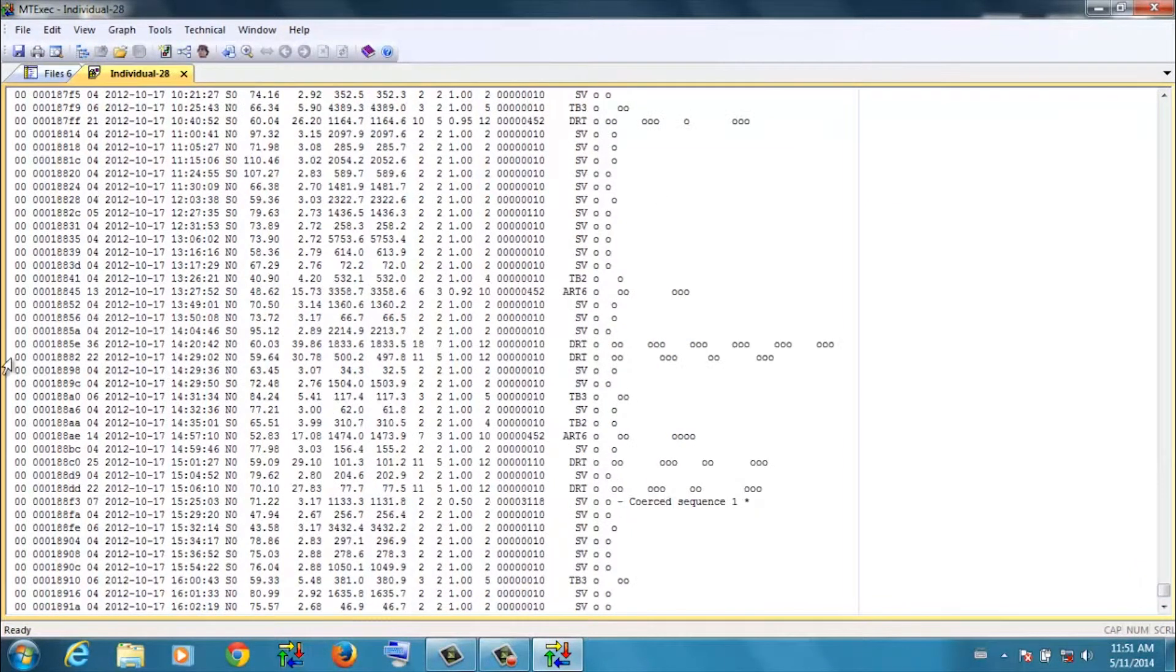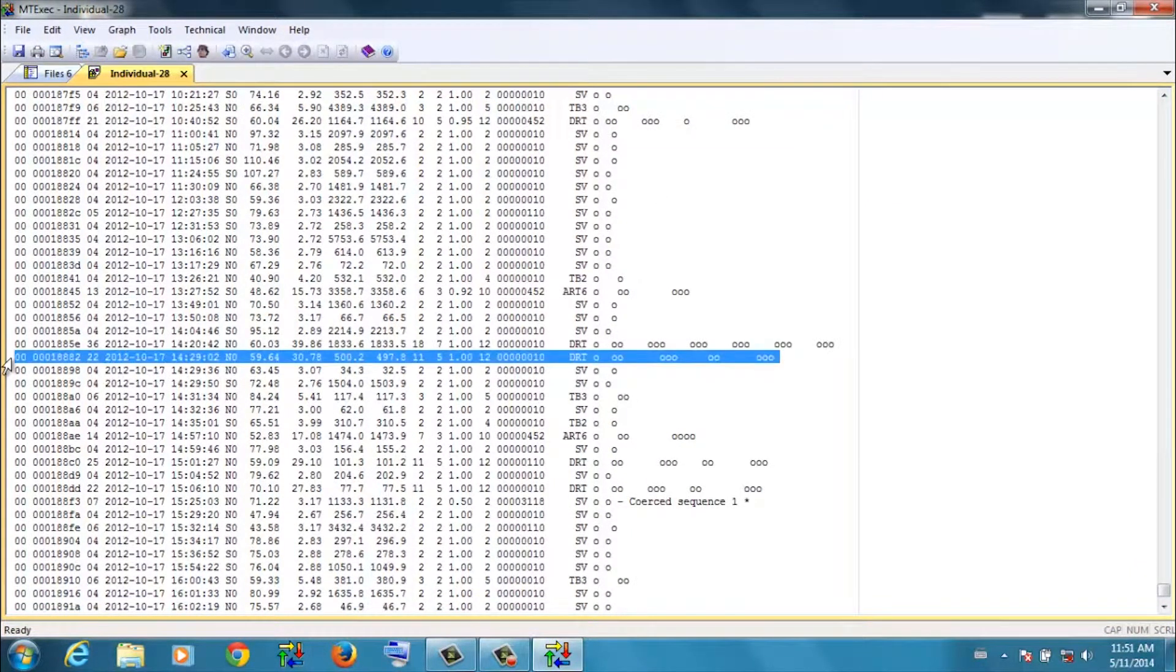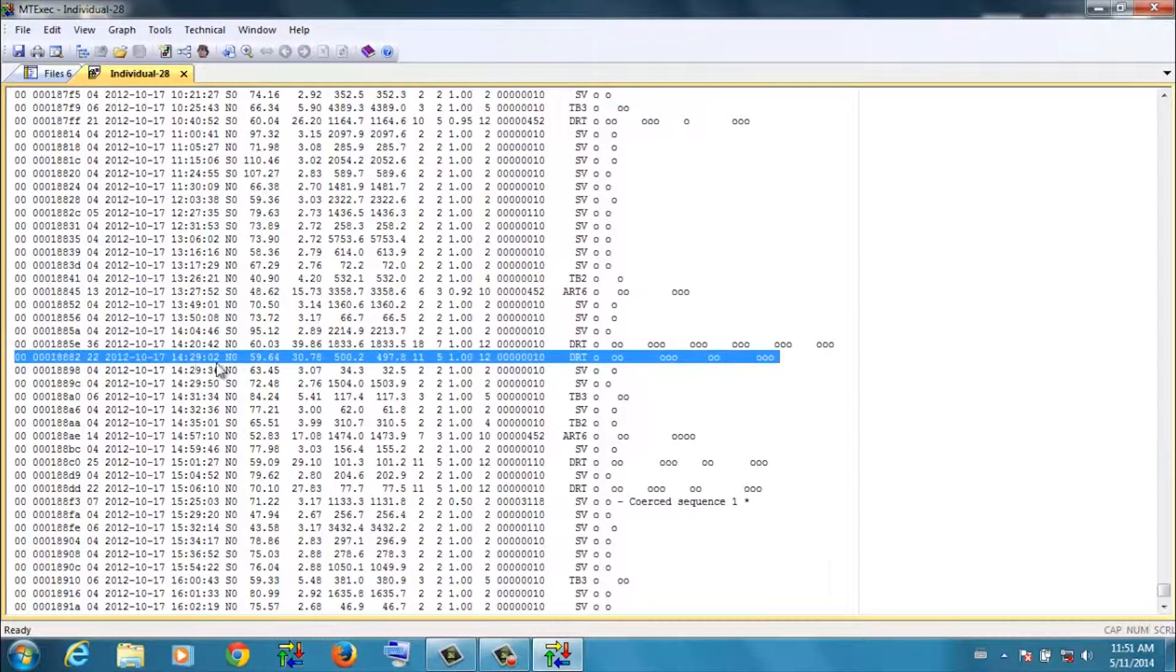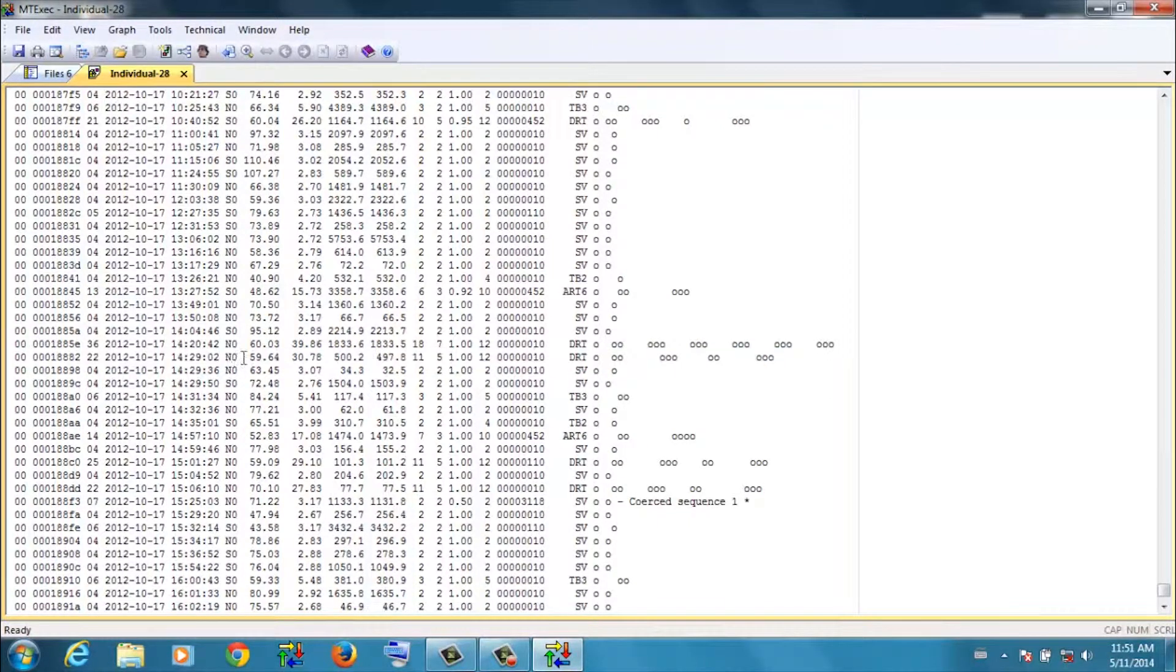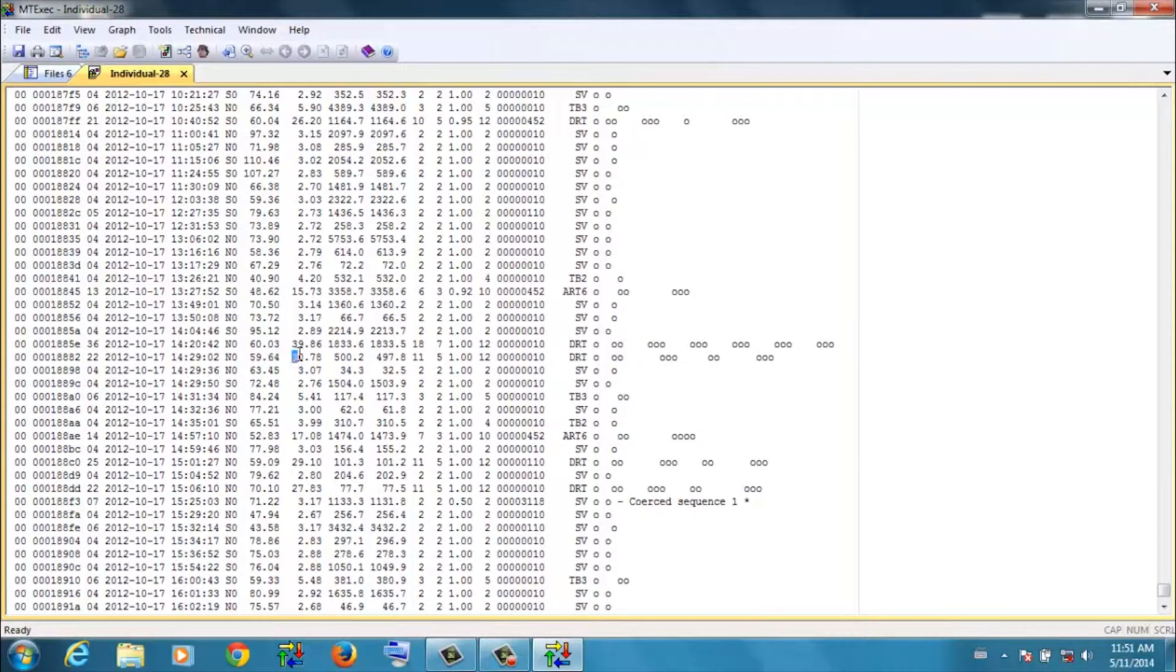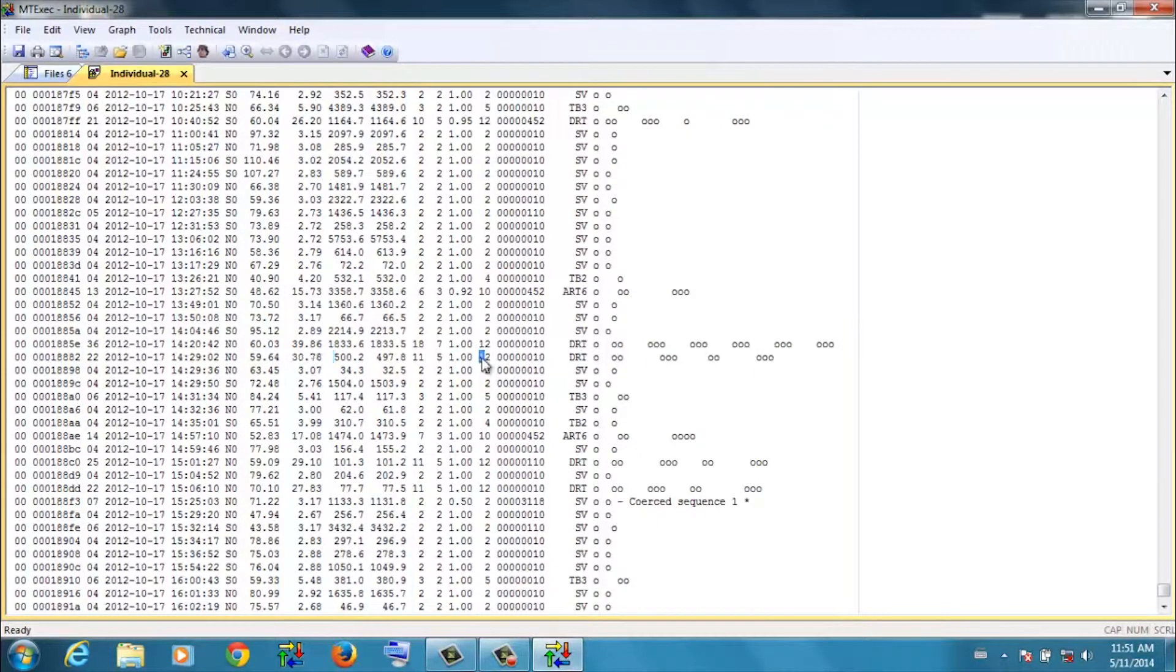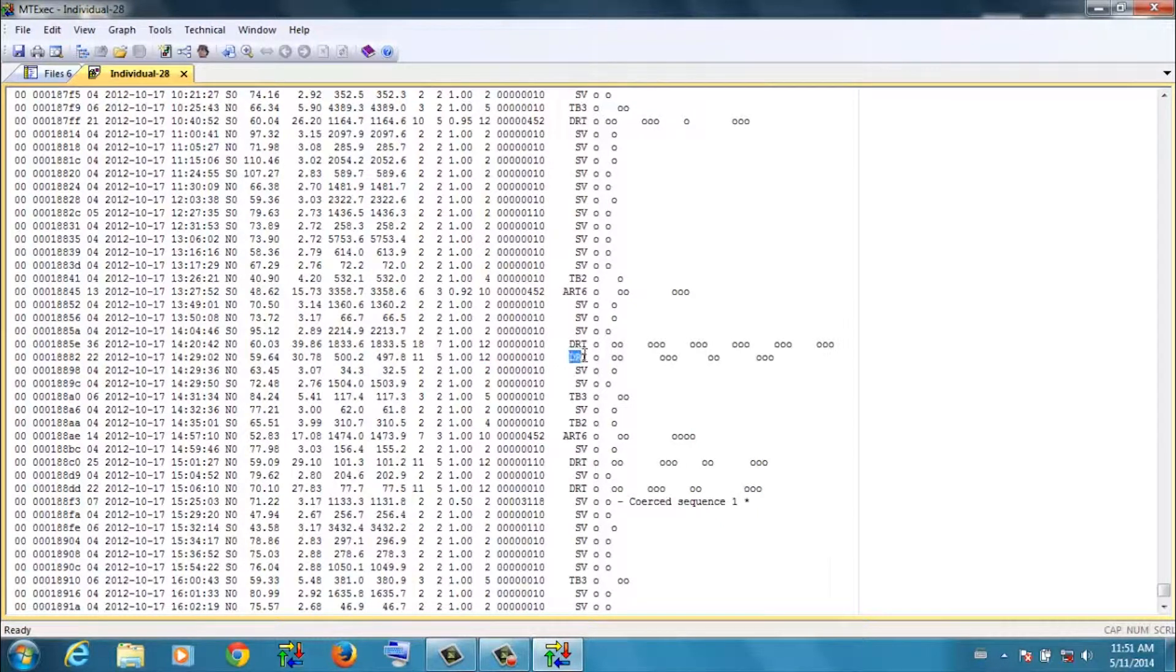If I highlight that vehicle record, at 14:29:02 we had a northbound vehicle traveling 59 kilometers per hour. It was 30.78 meters long. Using ARX it's a class 12, which abbreviates to a double road train.